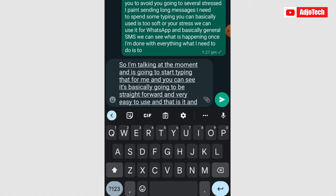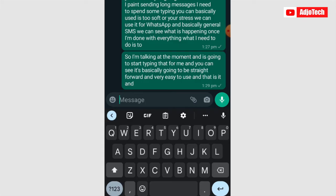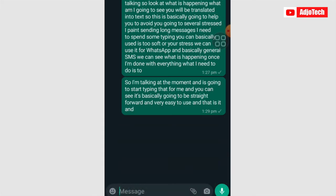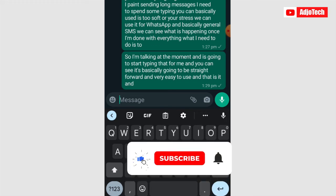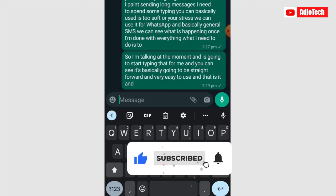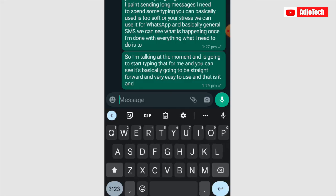So this is how to enable voice typing on your phone and it's going to save you a lot of time. You don't need to be sending long SMS — this is how to go about it. Like and subscribe for more tips and tricks right here on this channel. This is going to save you so much time — you don't need to spend so much time typing.